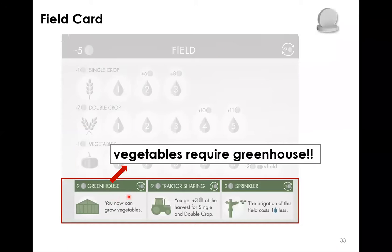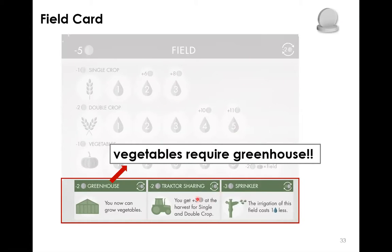On the bottom of the field card are the field-based equipment items that you can buy — similar to the character card, but these effects only apply on each individual field. We have three types of field-based equipment: the greenhouse, which is required if you want to grow vegetables; the tractor, which can give you additional income during harvest for single and double crop; and the sprinkler, which helps you reduce irrigation on this field.